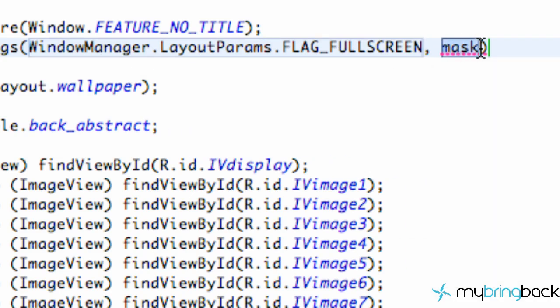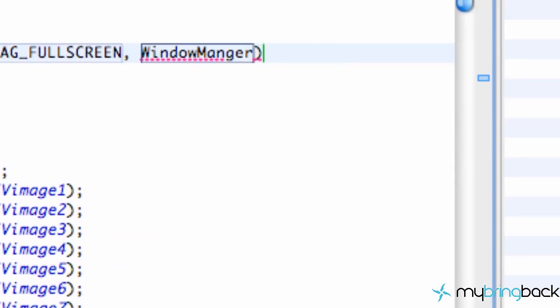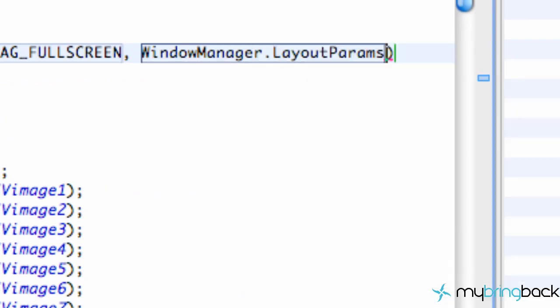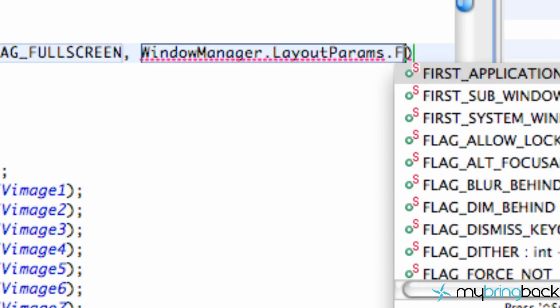And then we have basically our flag int set up and then we want to set up our mask int. And again we're going to request from the window or just from the WindowManager class. We're going to set LayoutParams just like before.